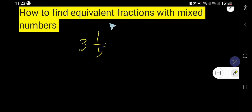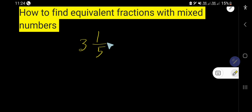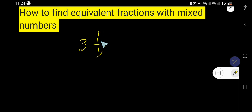How to find equivalent fractions with a mixed number? We would like to find out the equivalent fraction for a mixed number.